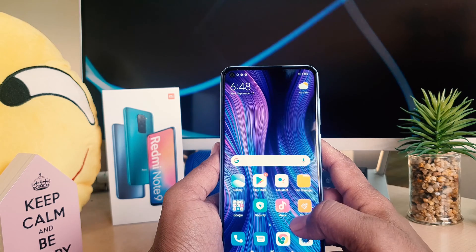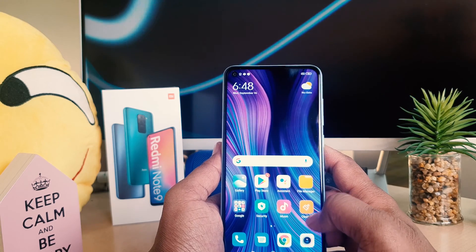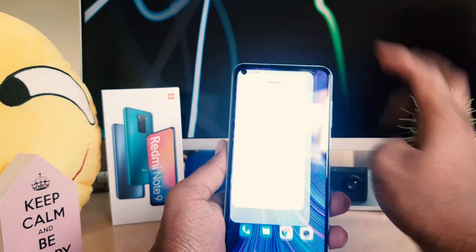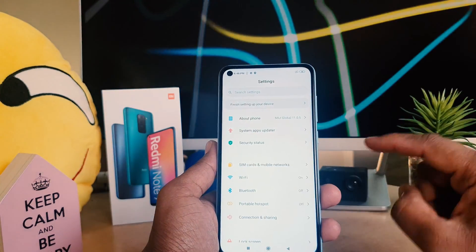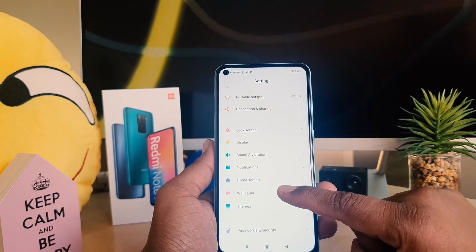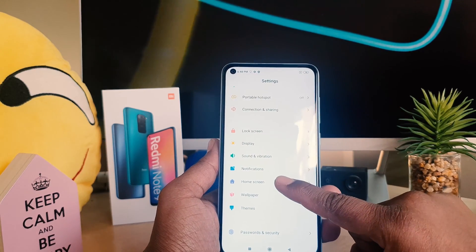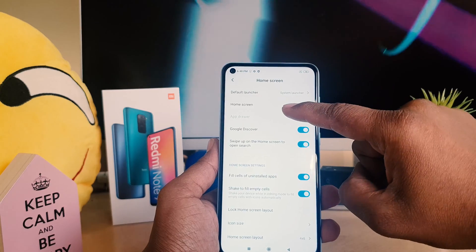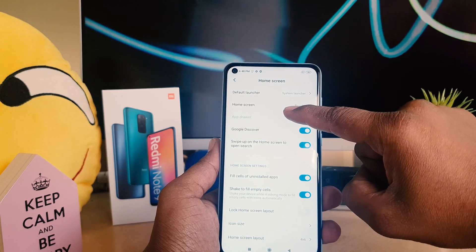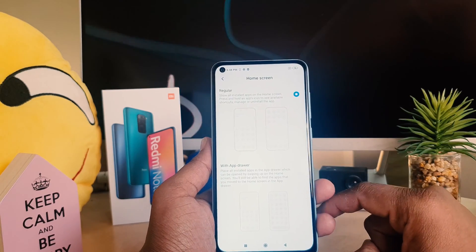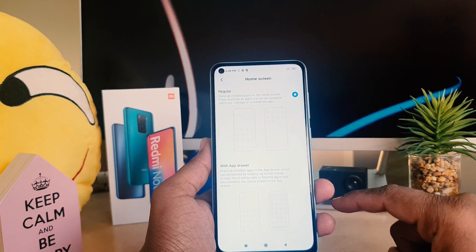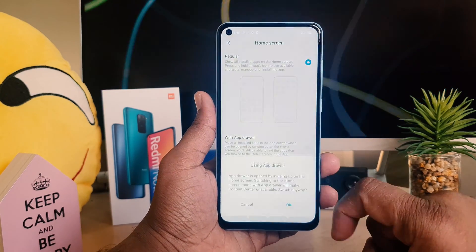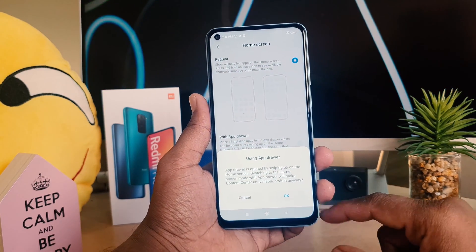In the Redmi Note 9 you can also enable the app drawer. For that, you need to go to your device Settings section, scroll down, and then you will find 'Home screen'. Simply click on that and here you can find your home screen style. It's set to 'Standard' — if you want to enable the app drawer, choose the app drawer option and click that.